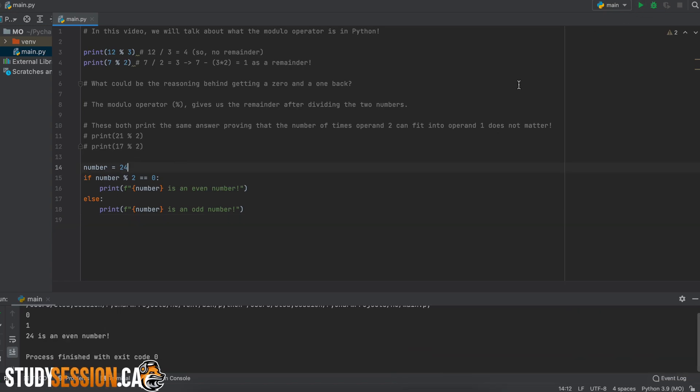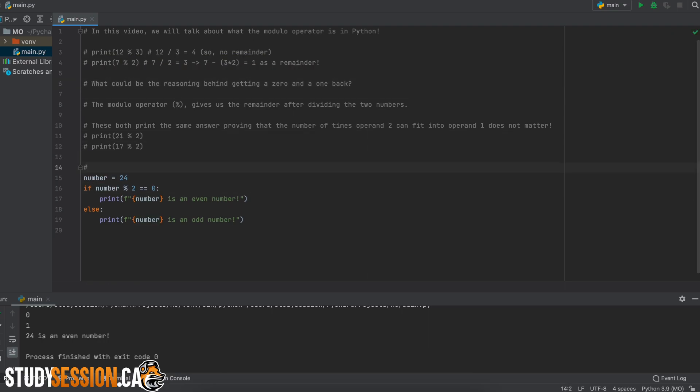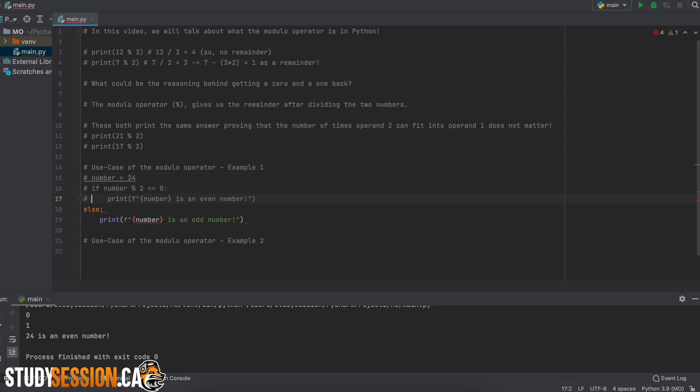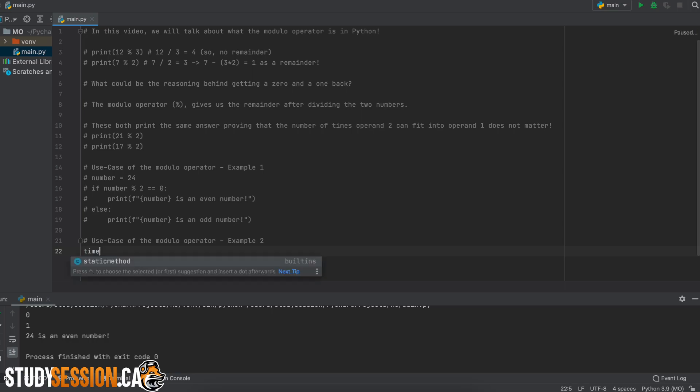Another really cool thing that we can do with the modulo operator is to convert units. So let's say we are writing a program and we have time in seconds and we need to convert it to hours, minutes, and seconds. Well, first, let's create a variable called time. This will be the value we use to convert to our hours, minutes, and seconds.